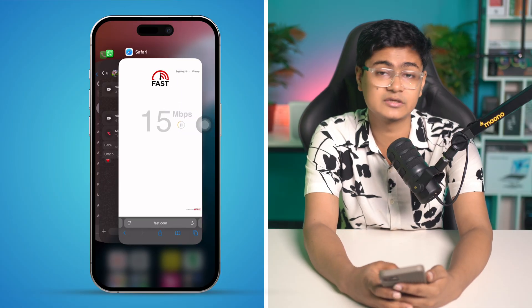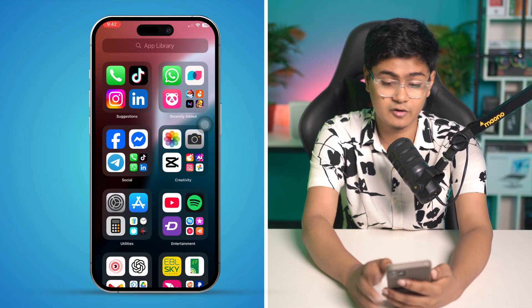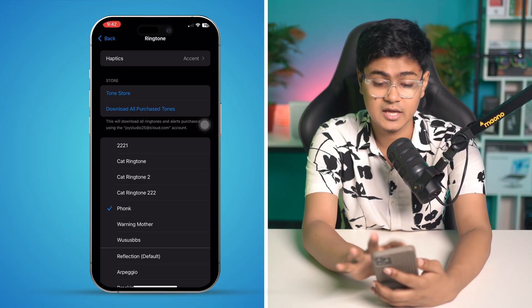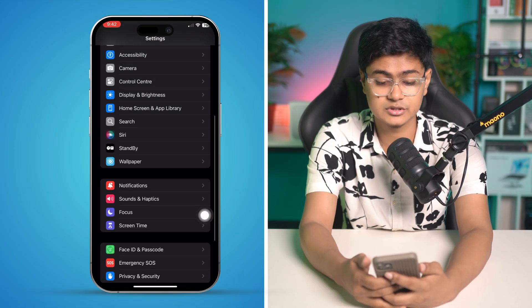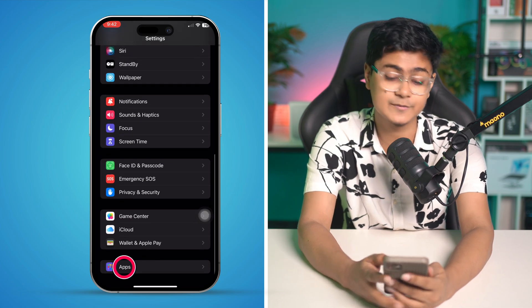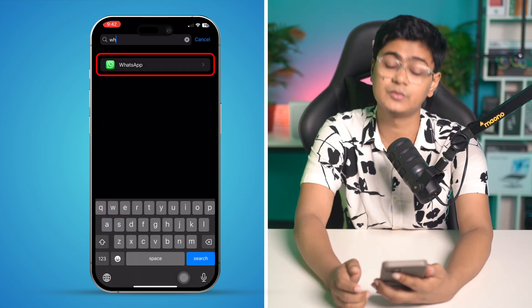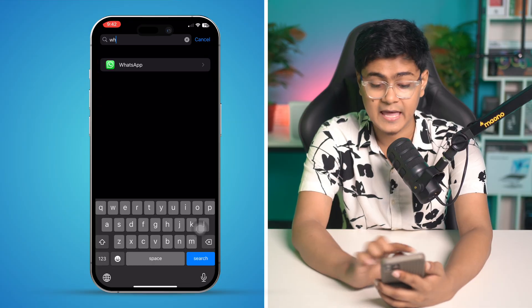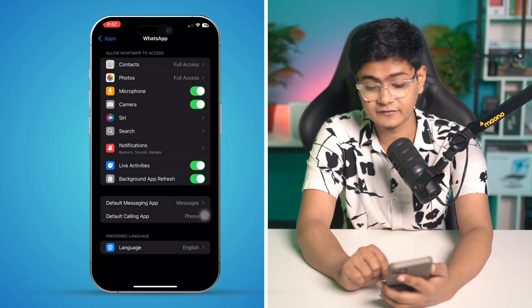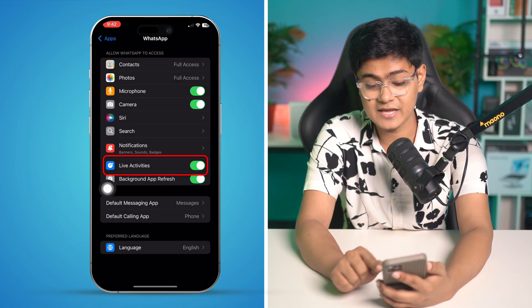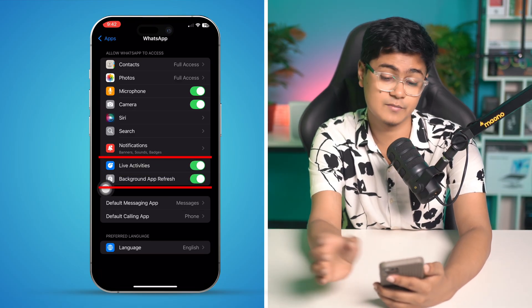If you've updated the app and still face the same problem, go to Settings and scroll down to Apps. Find WhatsApp and tap on it. Look for the option called Background App Refresh and Live Activity — make sure these are enabled. If they're already enabled, turn them off and turn them back on again.